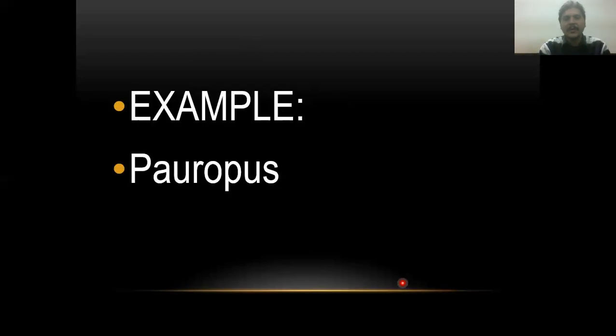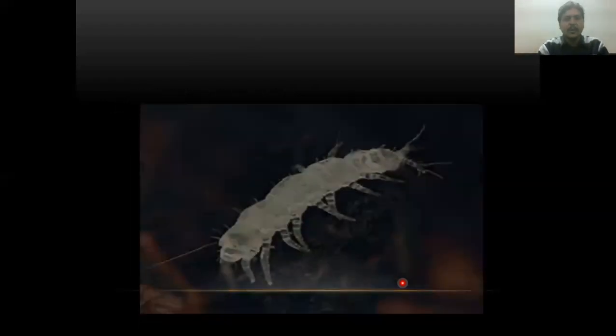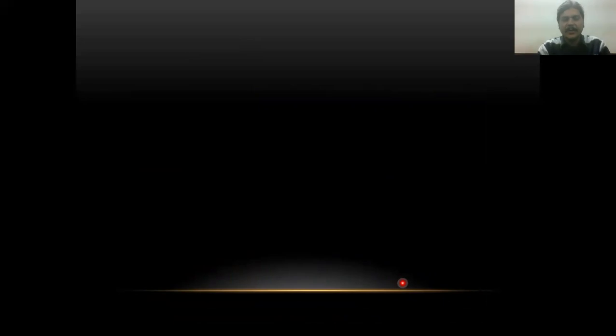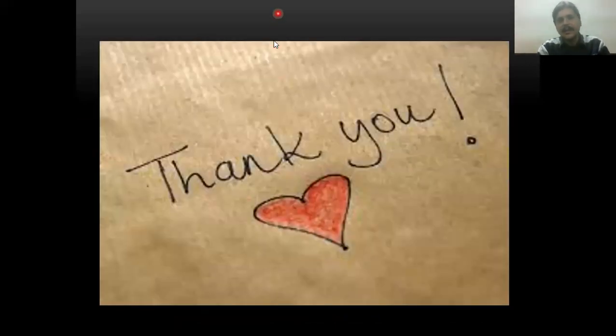Pauropods have a main distinctive character: the distinctive plates present on the body. Here is a crystal clear diagram of Pauropods. Thank you very much to all of you for visiting my channel, Zohayb channel. Allah Hafiz.